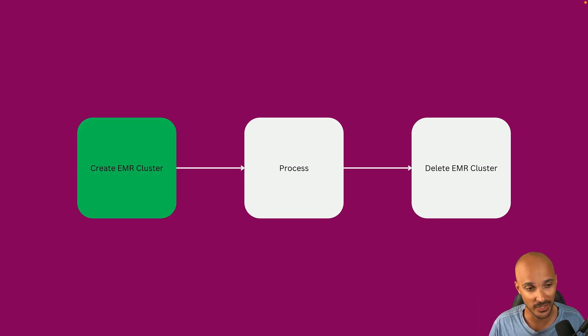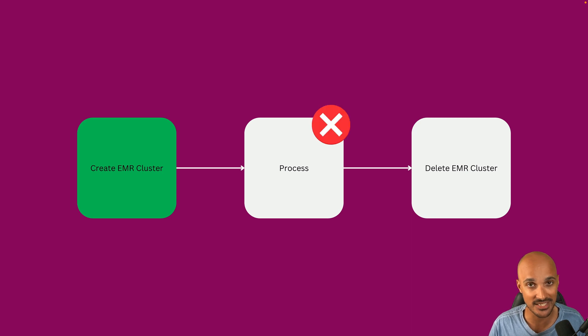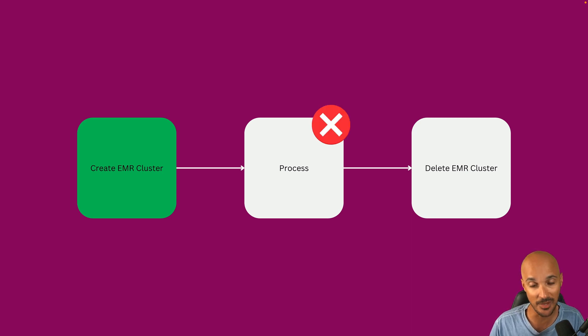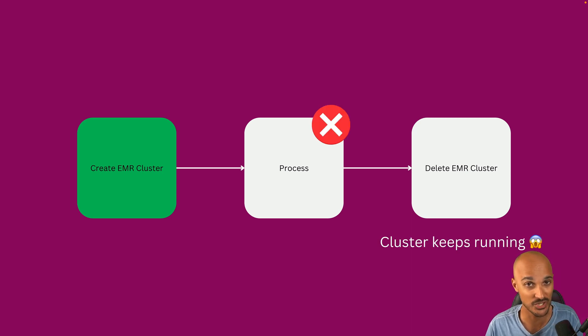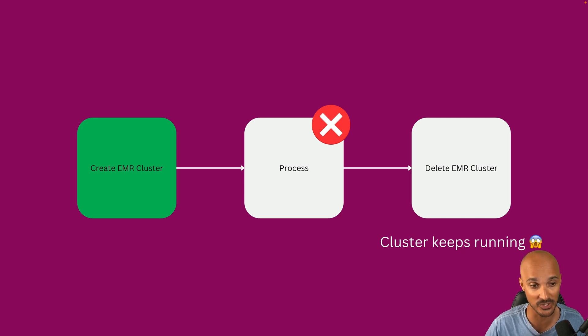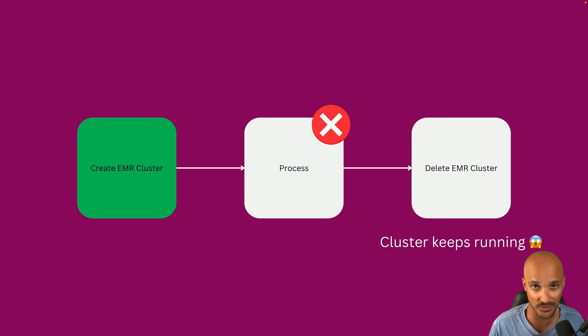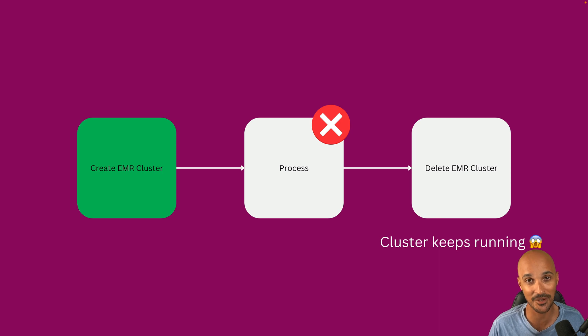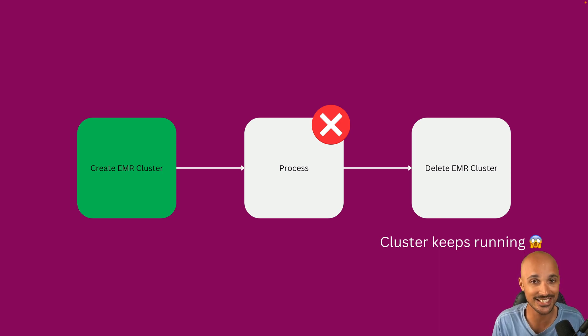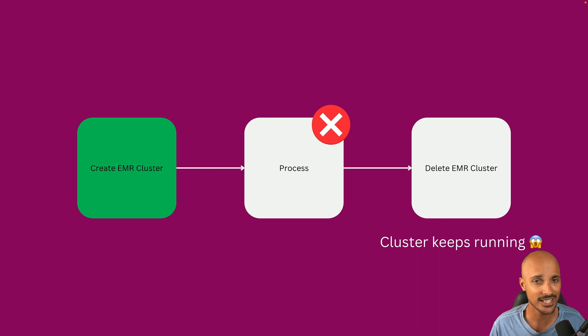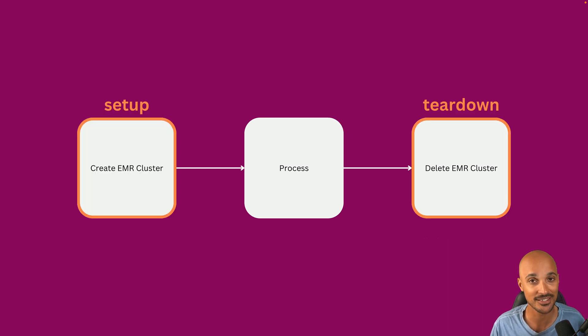You trigger the DAG that creates an EMR cluster and then process fails. Guess what? The EMR cluster keeps running, which is pretty bad. Even worse, you retry this DAG run, you create a new EMR cluster, process fails again, and then you have two EMR clusters running. This is the kind of situations you don't want to end up with. That's why there is a new concept in Airflow 2.7: Setup and Teardown.